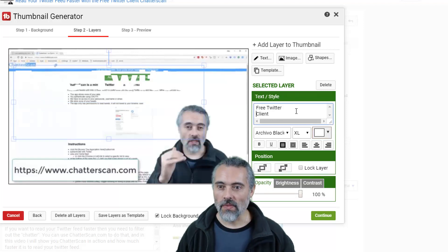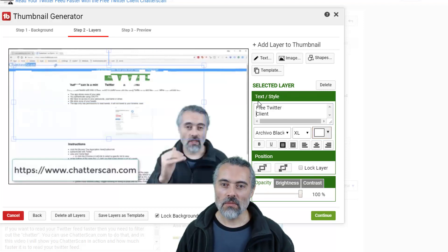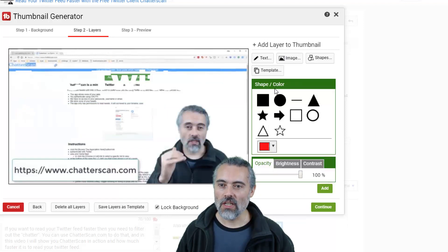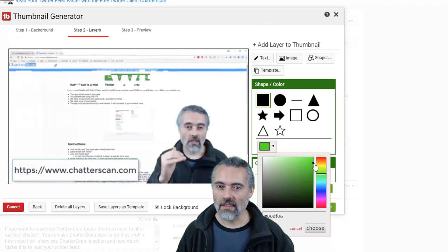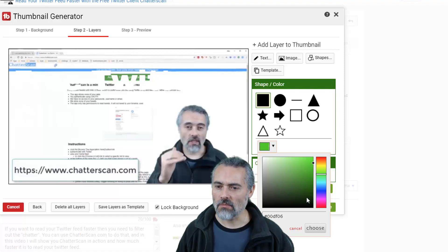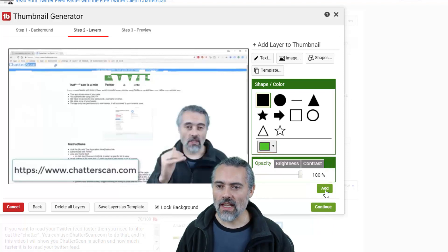I'm going to put 'client' down the bottom. Then in order to make that visible, I will add a shape — I'll add a rectangle. I'm going to make it green because green, white, and gray are essentially the brand colors. I'll choose that and add it.